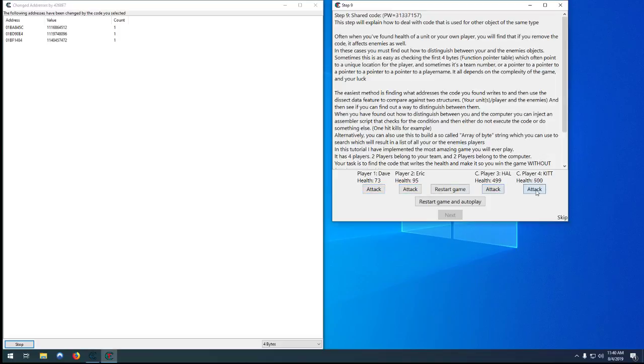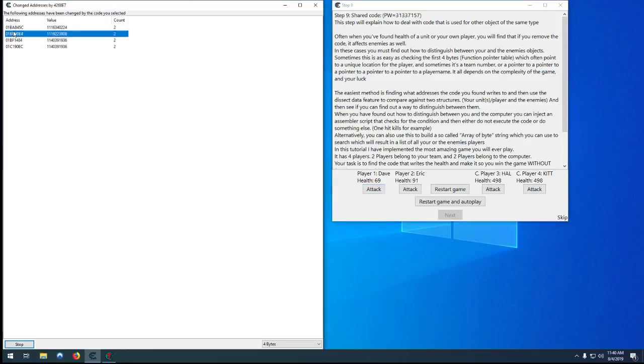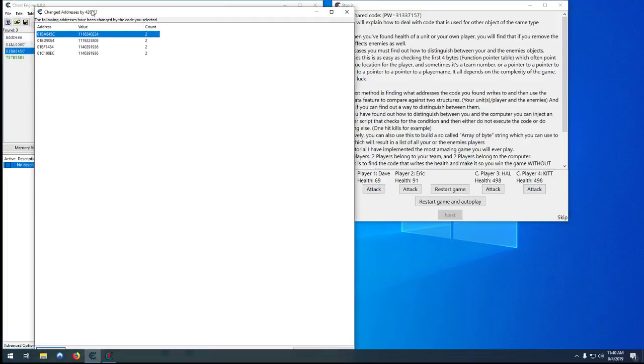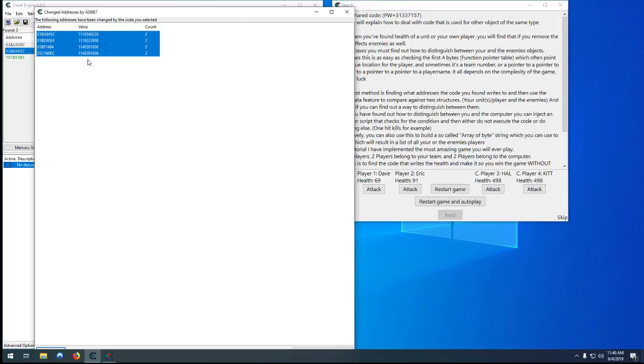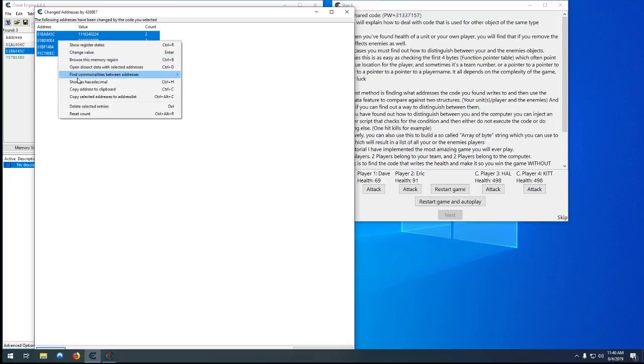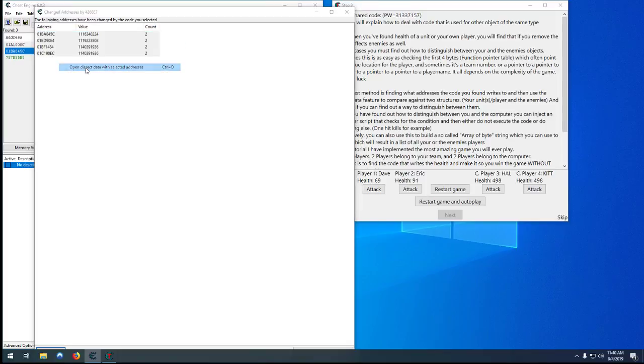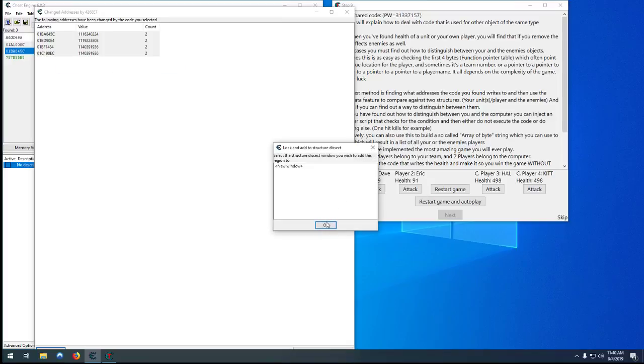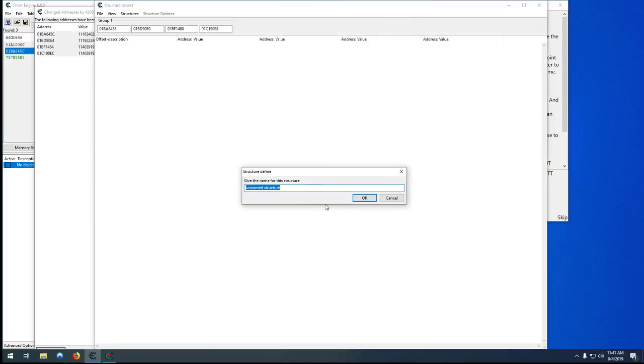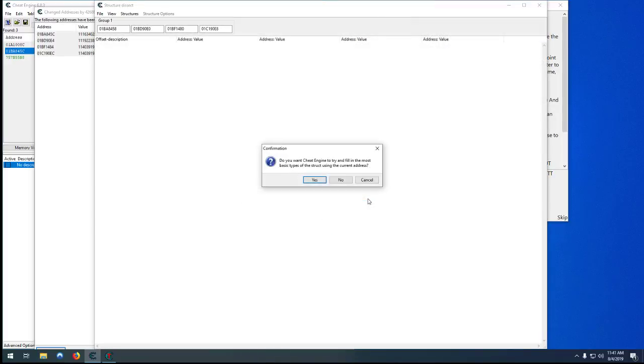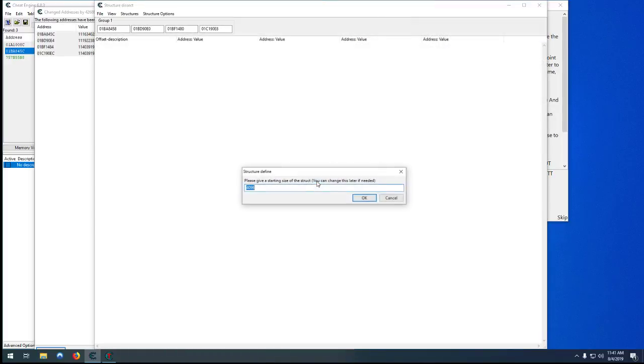Now we want to click on it and find out what addresses it accesses. This will get us the health address of all four players—both humans, both computers. I paid attention and made sure I hit Dave and Eric first so that the first two are players and the bottom two are our computers. So you just want to select all four of them into dissect the data, hit OK.